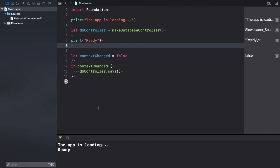Now, let's execute the playground. There was no delay between the two messages. The app is loading and ready appeared instantly in the console.